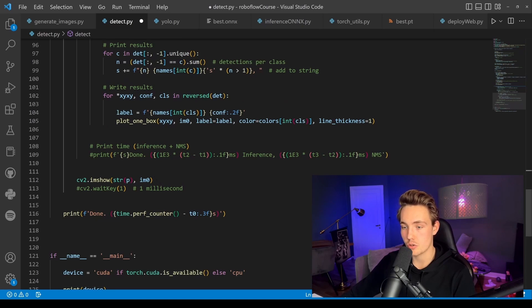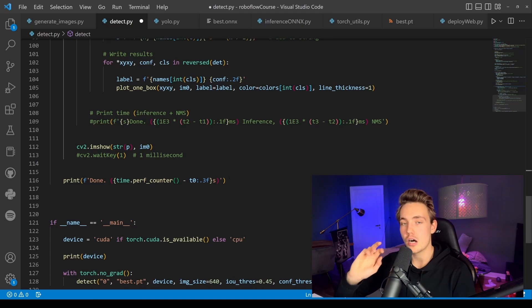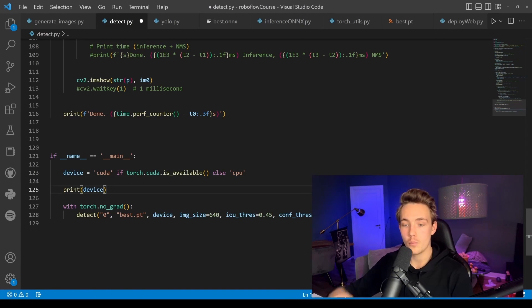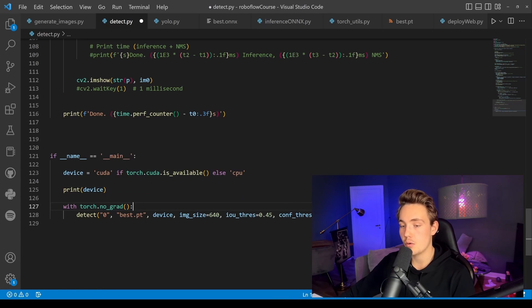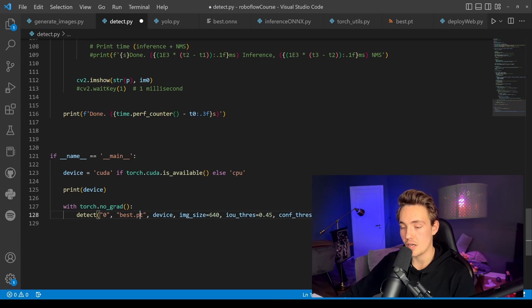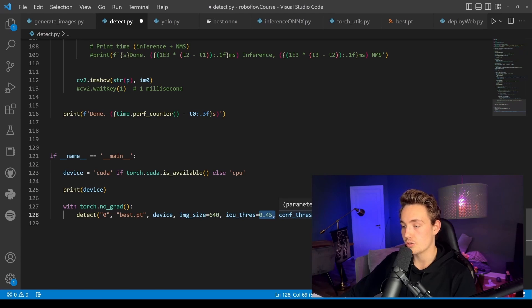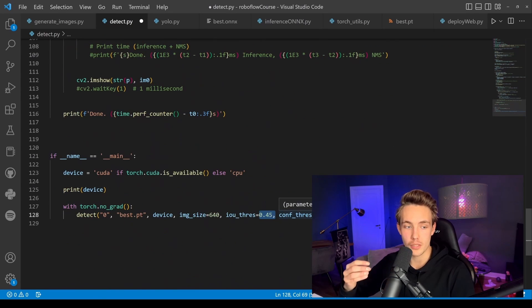We use imshow to display what we're detecting, and we have timers to measure inference speed on GPU or CPU. In the main function, we check if CUDA is available and use it or fall back to CPU, print the device, and then call detect with torch.no_grad — since we're doing inference, not training. We pass in the webcam index (zero), the PyTorch weights file, device (CUDA), image size, IOU threshold, and confidence threshold.